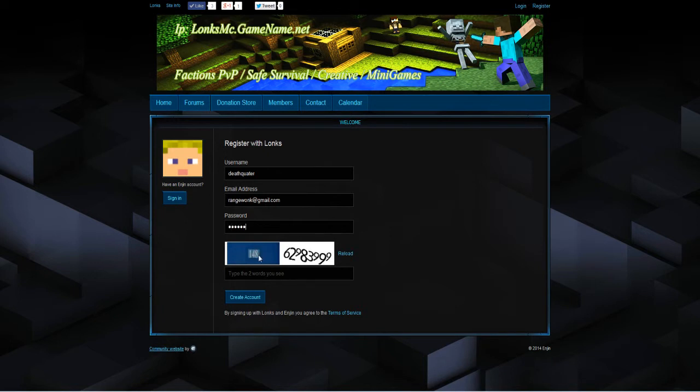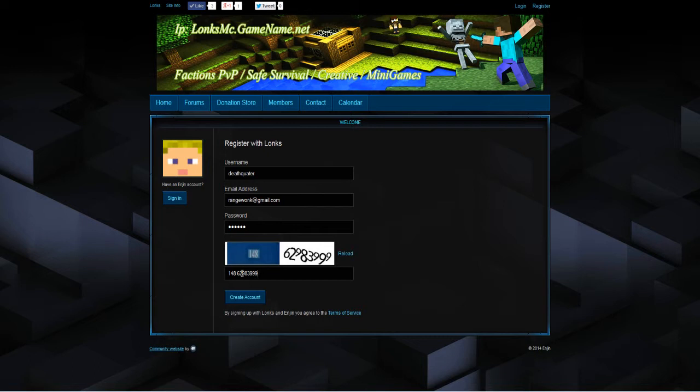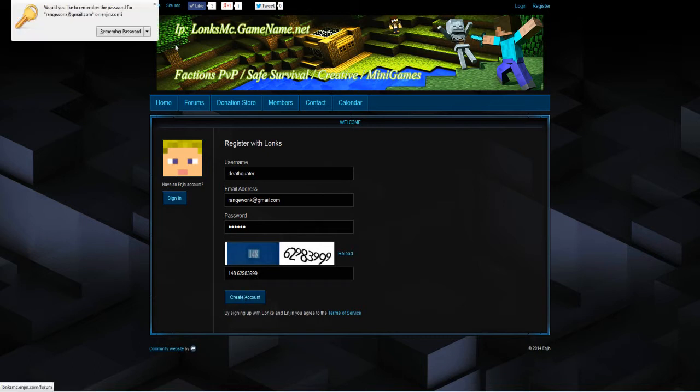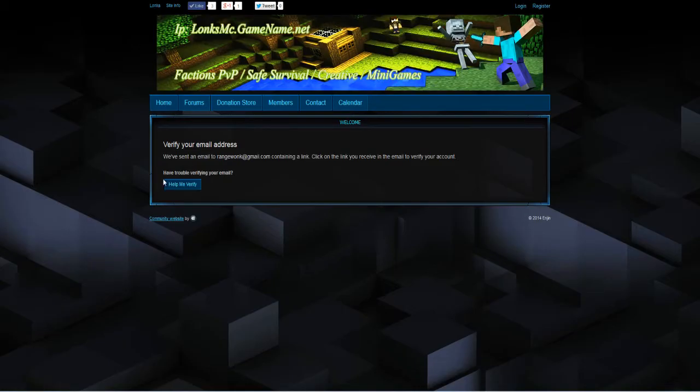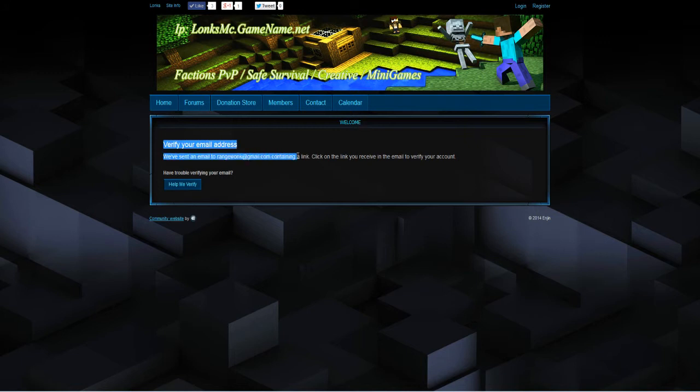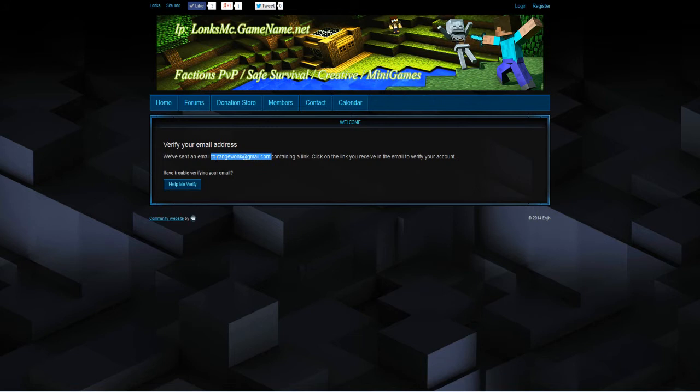So make up a password. Fill out the captcha. This is just a security check to make sure that you are not creating loads of accounts. And it says you have made your account. You now need to verify your email address. So it will send an email to the email that you have typed in.